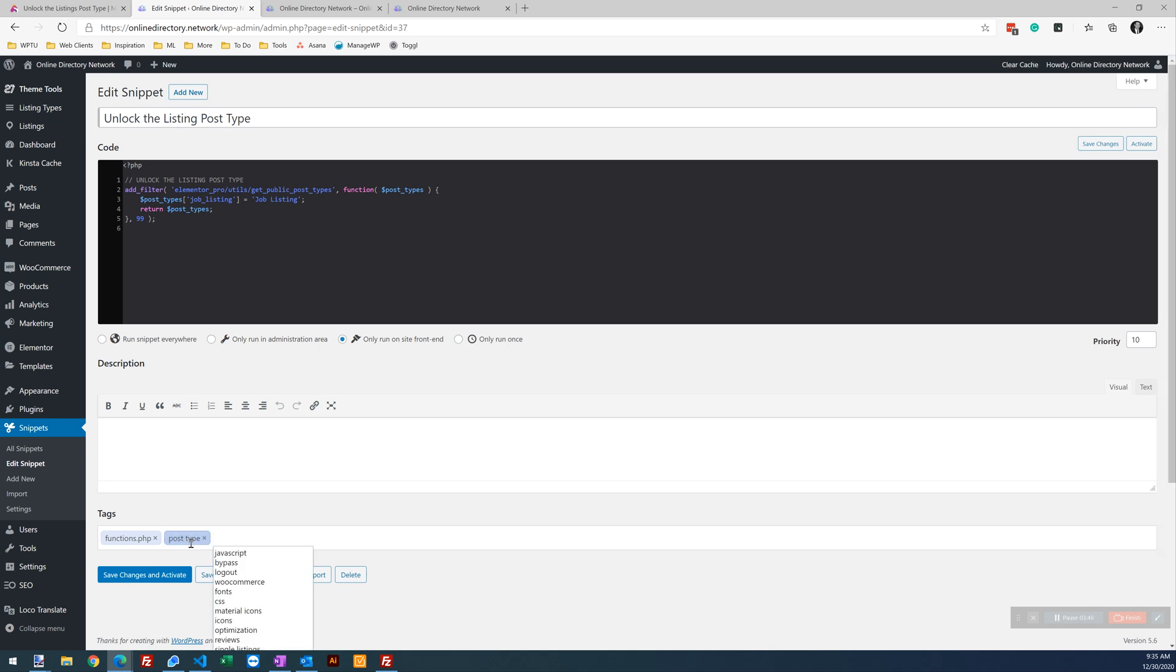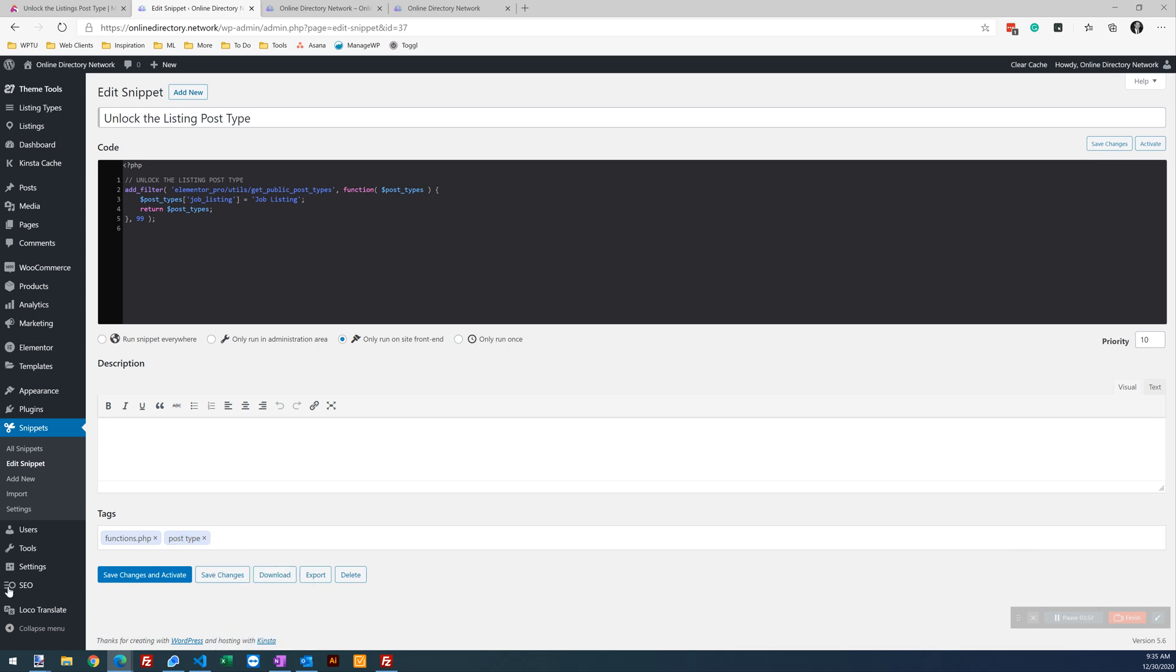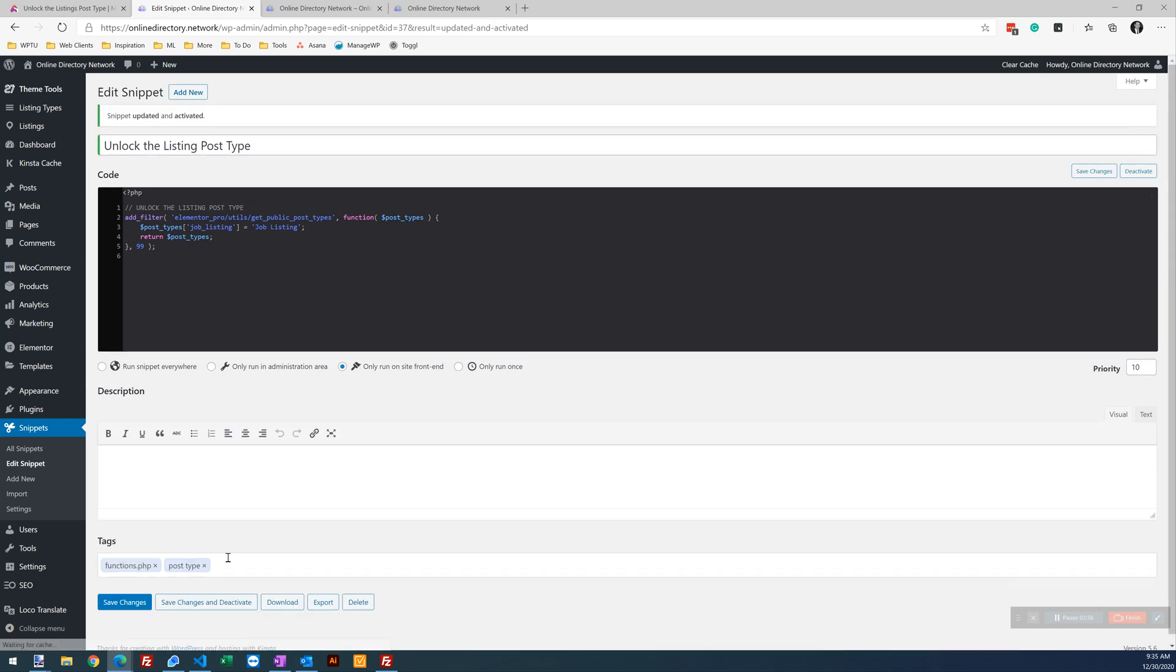Let's just leave it at that. So we're also going to save changes and activate the snippet.